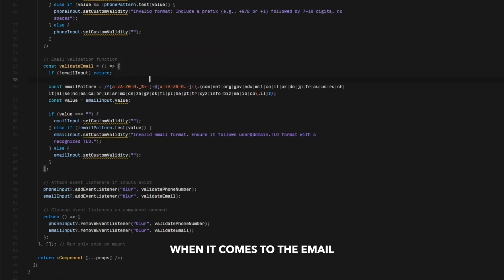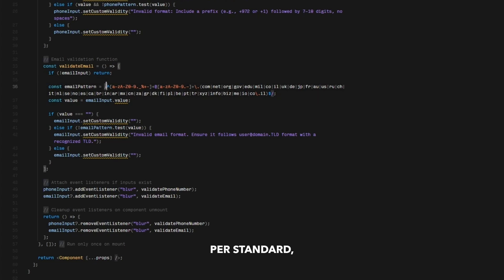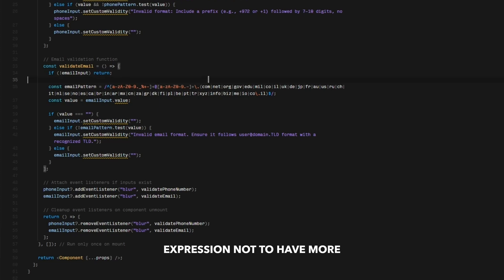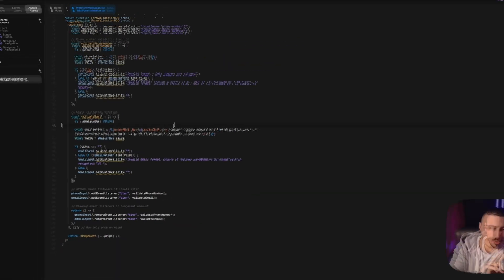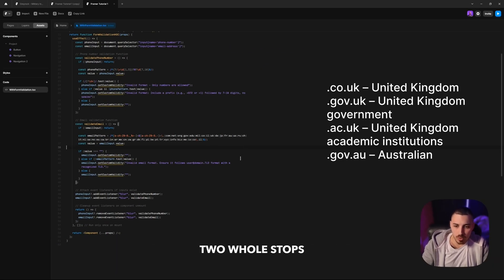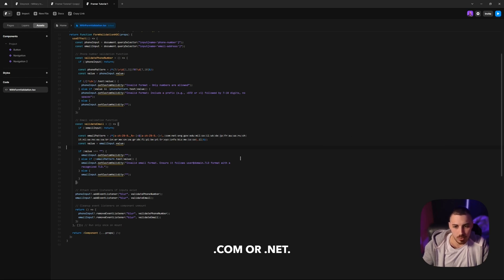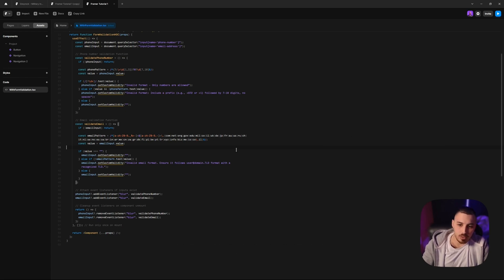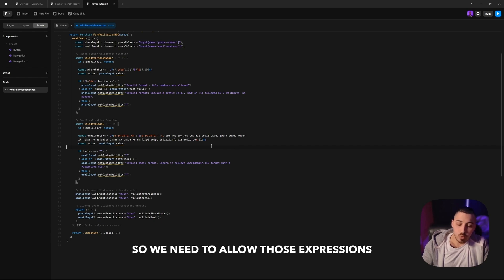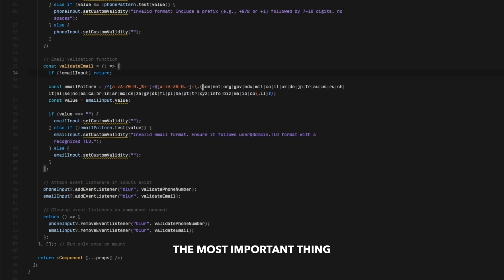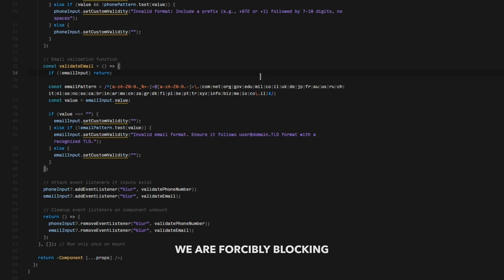When it comes to the email regular expression, per standard, we're going to check for a string before the at sign, after the at sign. We're going to limit the expression not to have more than one at sign or more than two full stops. Why two? Because some TLDs are comprised of two full stops and not just one, like .com or .net. For example, we have some countries that use .co.il, so we need to allow those expressions too.